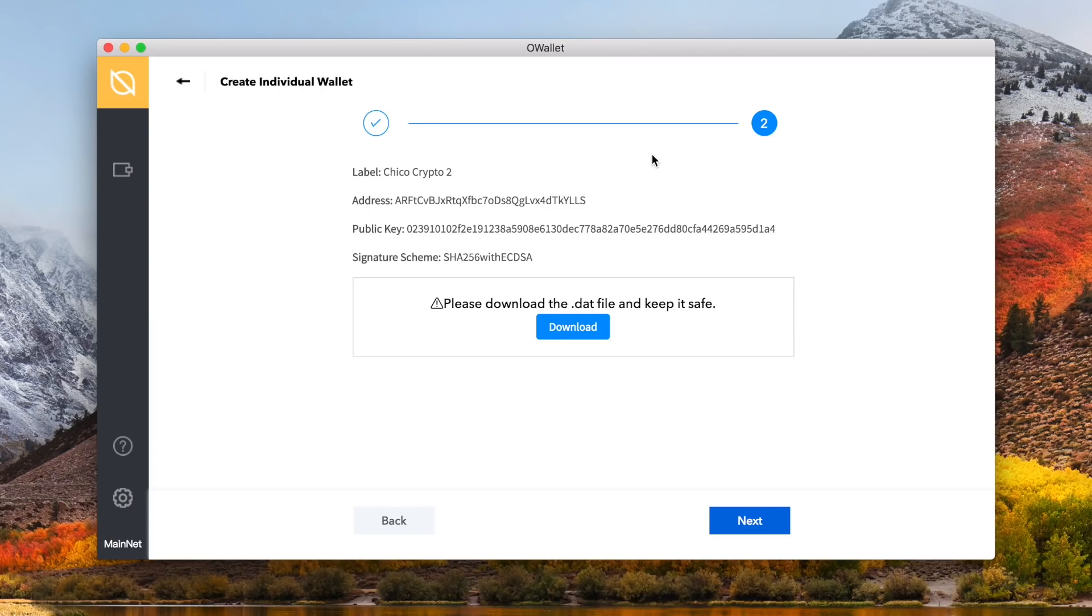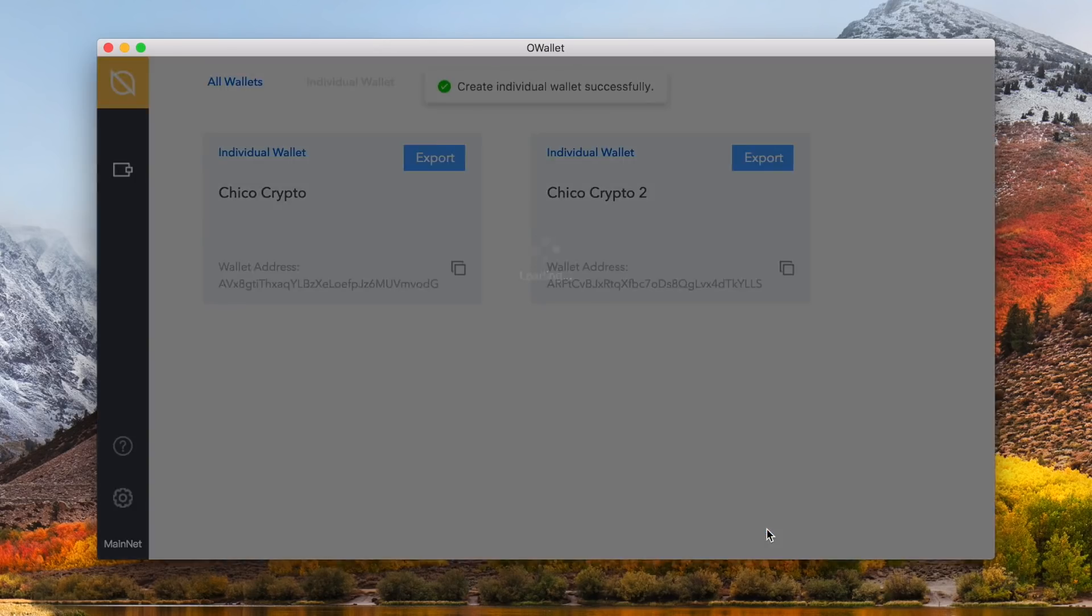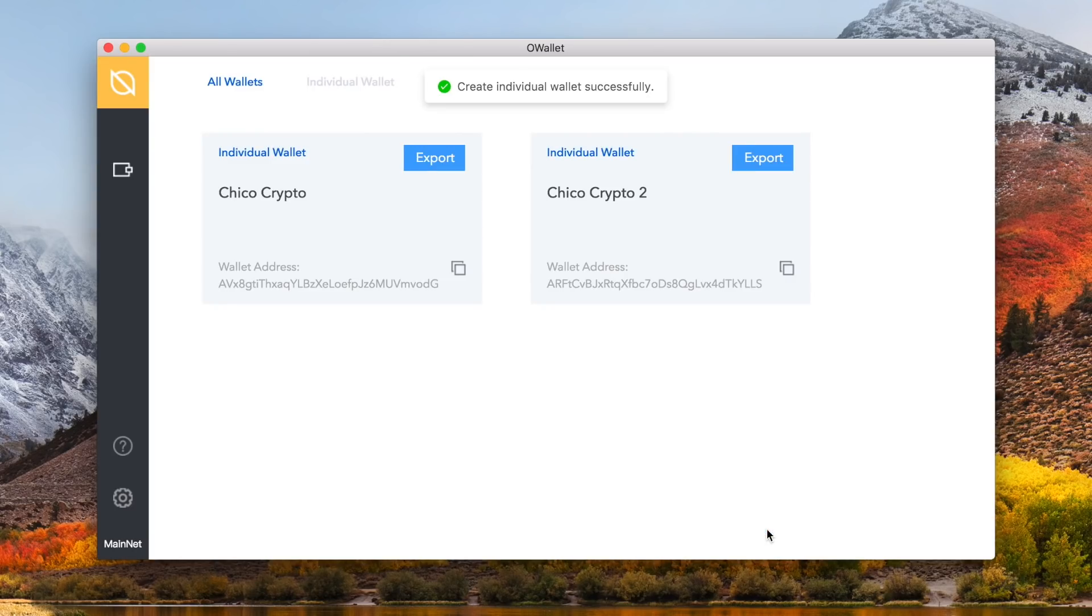You will then be taken to a screen where it breaks down your wallet details. The name, public address, public key, and the signature scheme. Once you have these details written down or saved accurately, click the blue next button once more. Your wallet is now created.